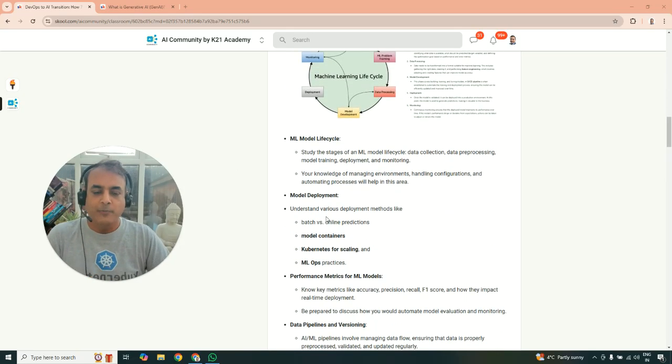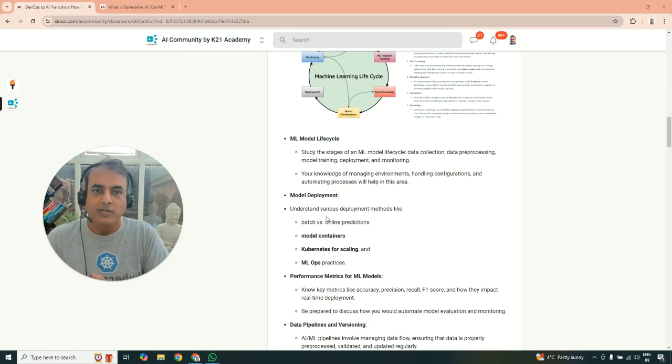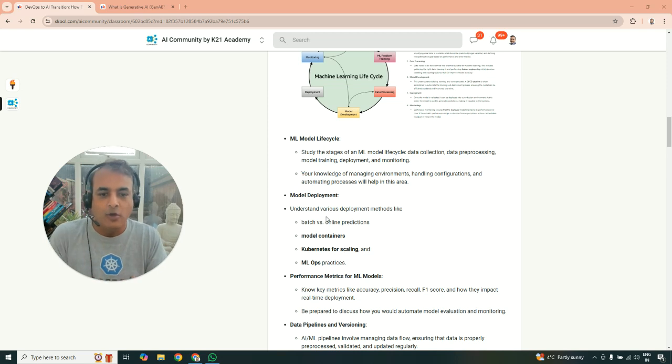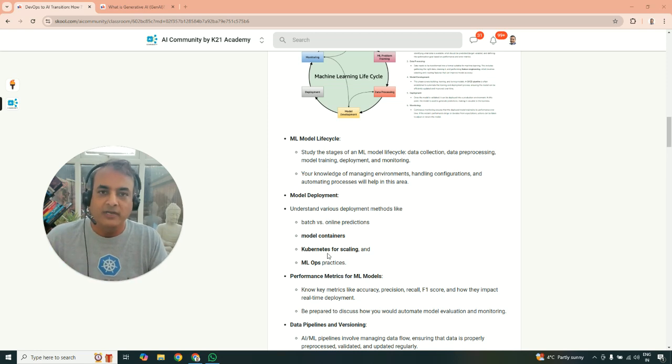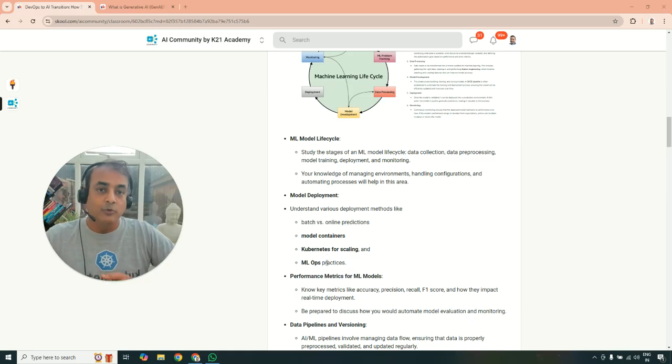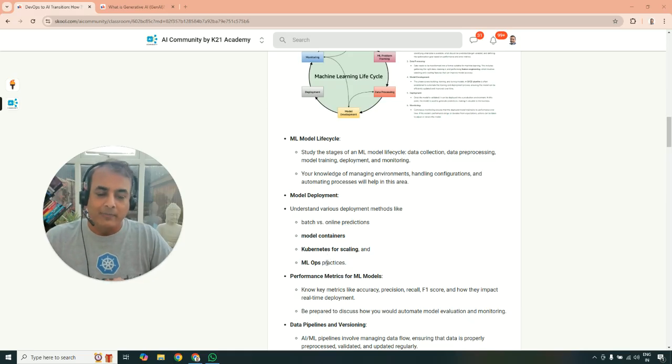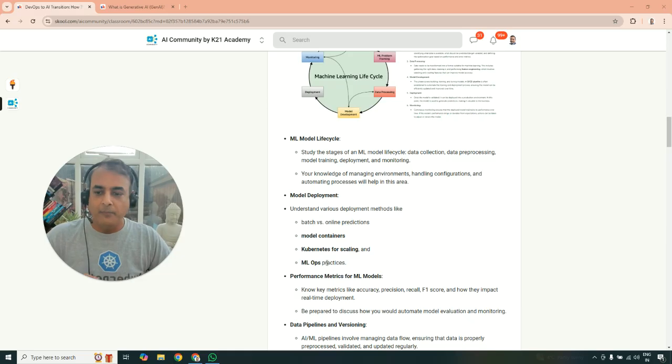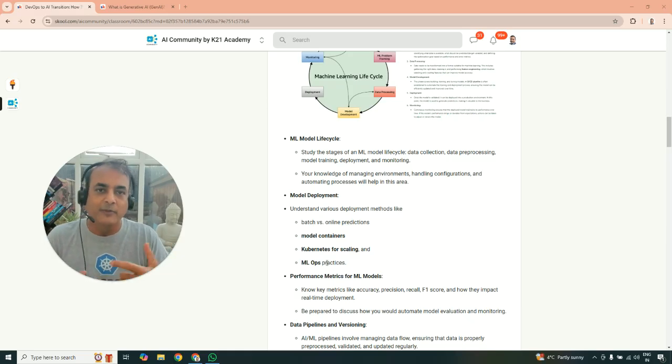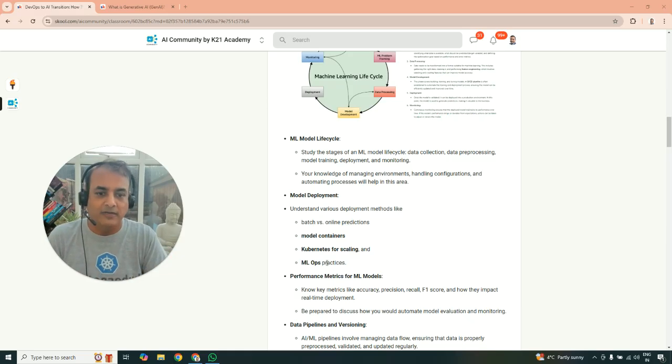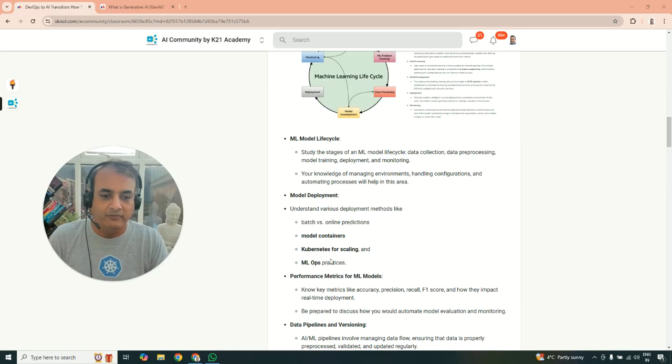Also, model deployment, how do you deploy the model? So you can deploy batch versus online predictions methodologies, or you can do model containers, Kubernetes for deploying, and then good practices about MLOps. So if you're not familiar with Kubernetes, make sure you learn and understand the Kubernetes concepts, because that is where a lot of these models are deployed these days as well.